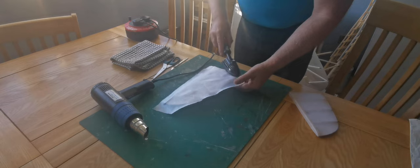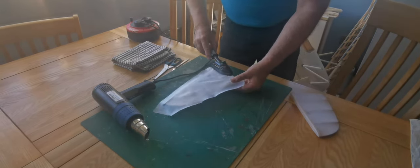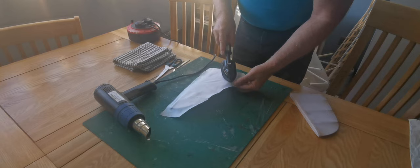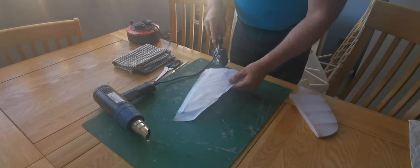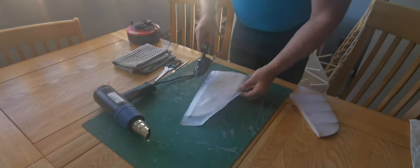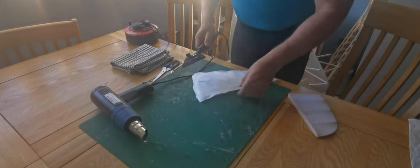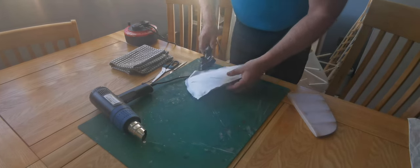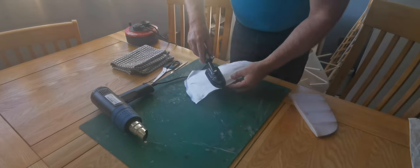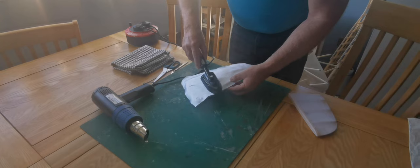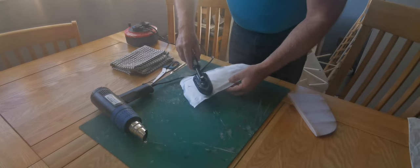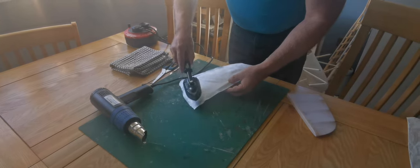In fact, it should be easier than the commercial covering because the only adhesive is where it's actually being stuck down. It's not on the whole surface of the material. So you carry on round, tacking it down.